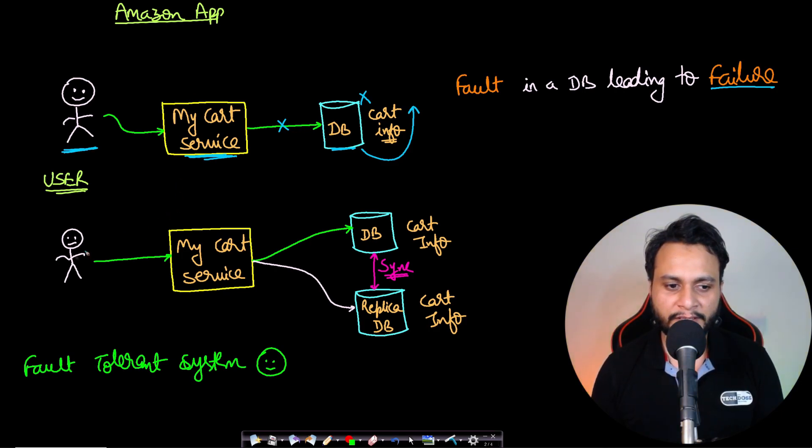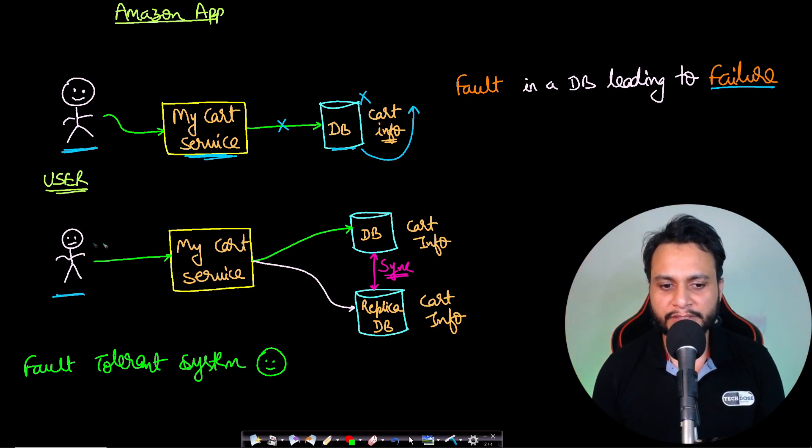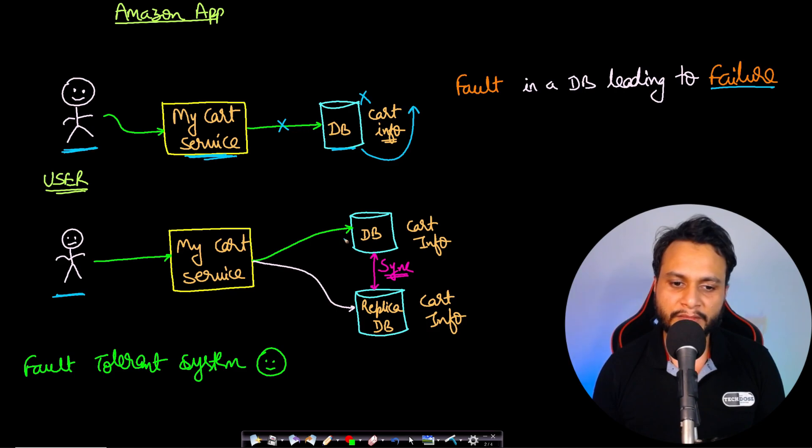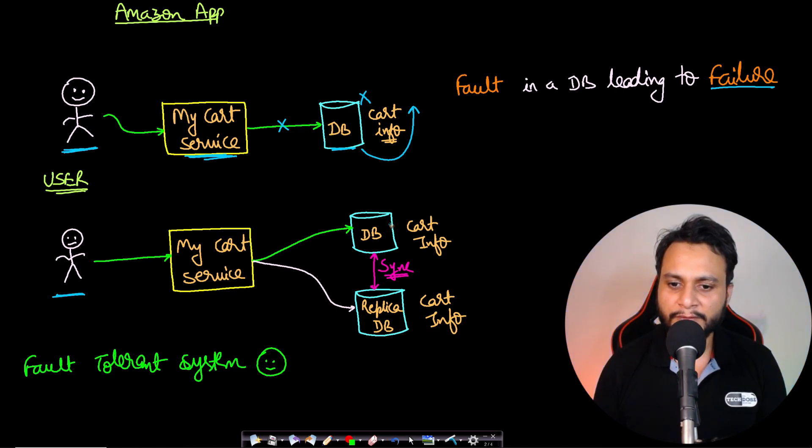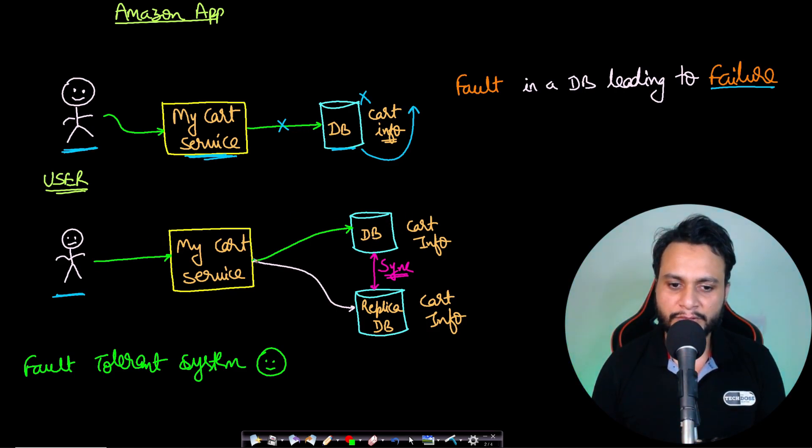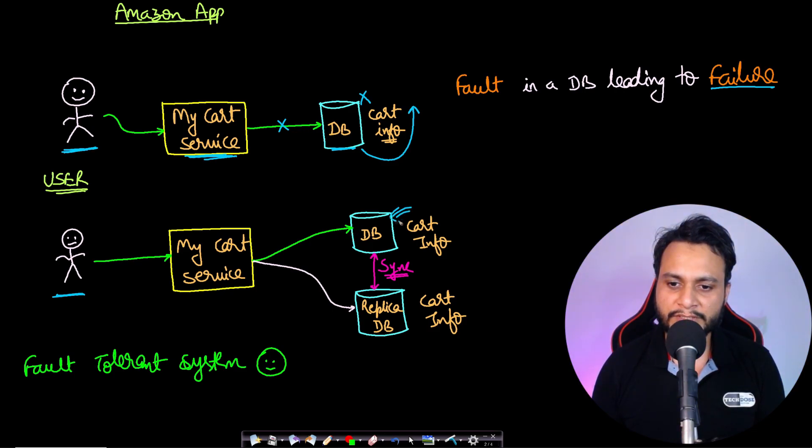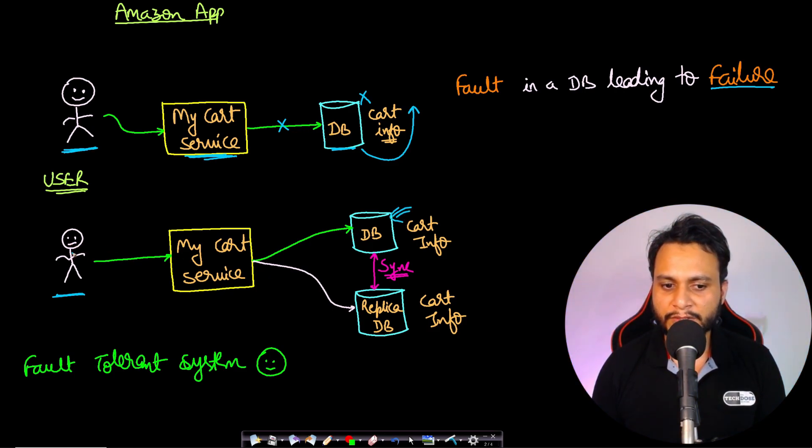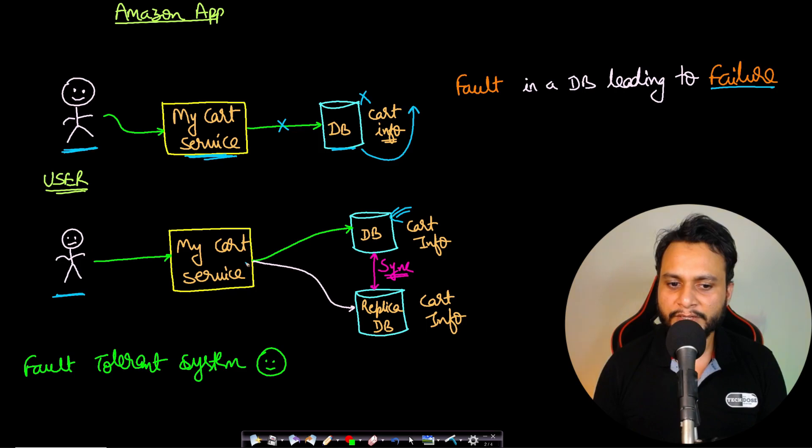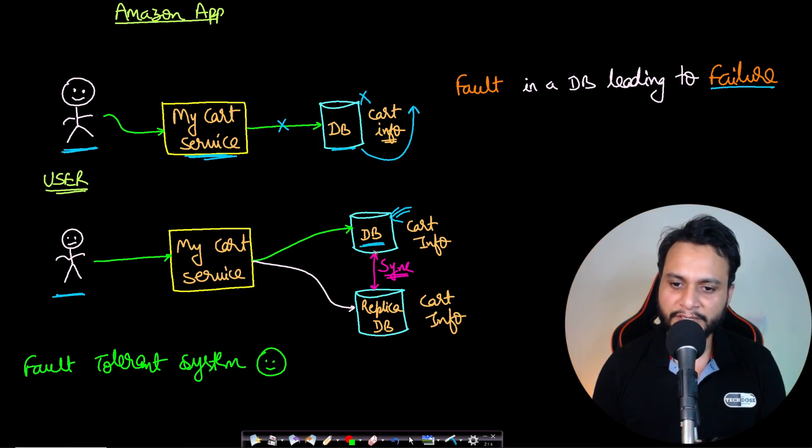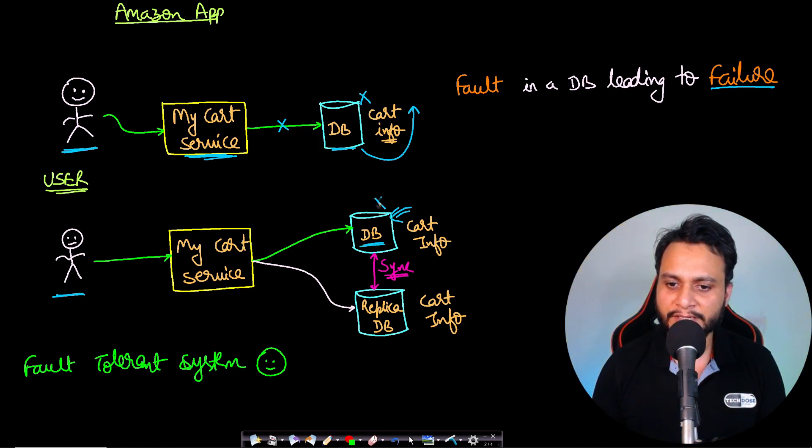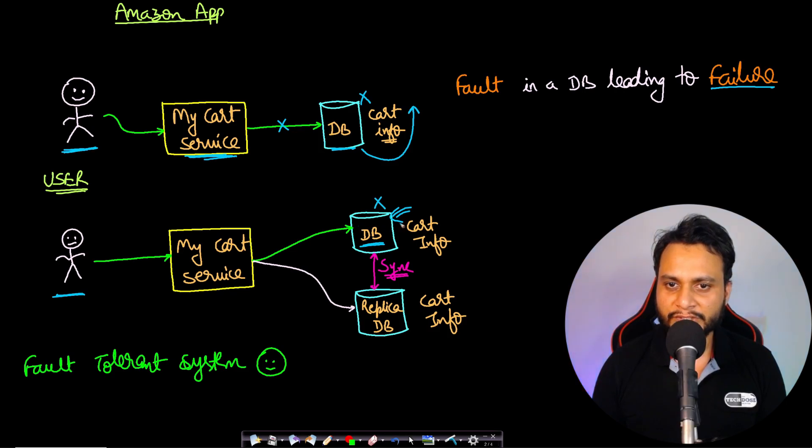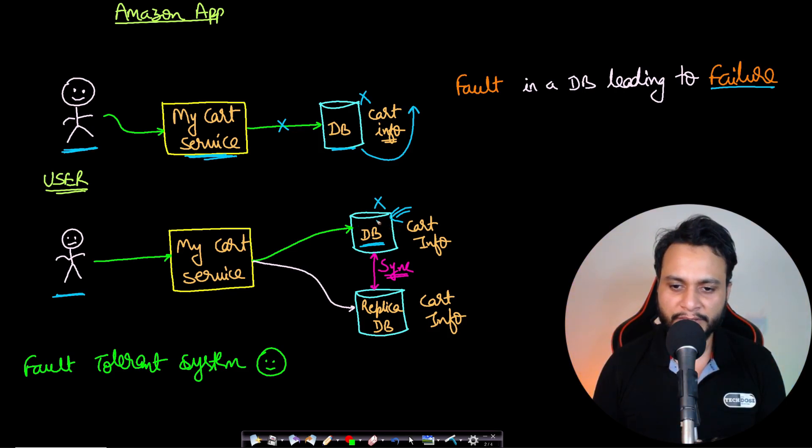If you look at the second example, in this case the user is doing the same thing, but in this architecture we have two databases. The green line shows the primary database. If the user makes any query, the query goes to the primary database. If for some reason this database is down—it is shut down or it has crashed due to some error—